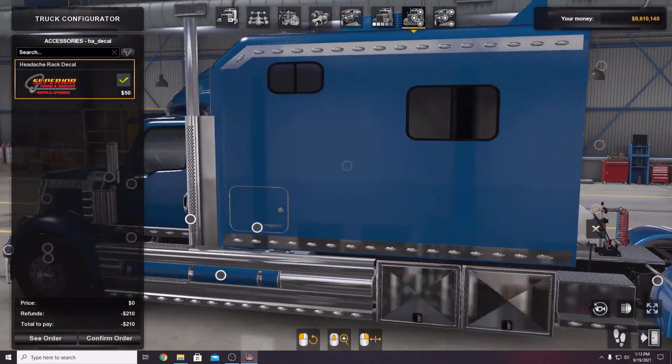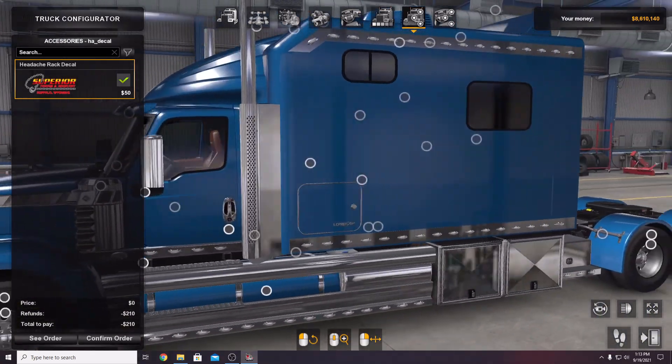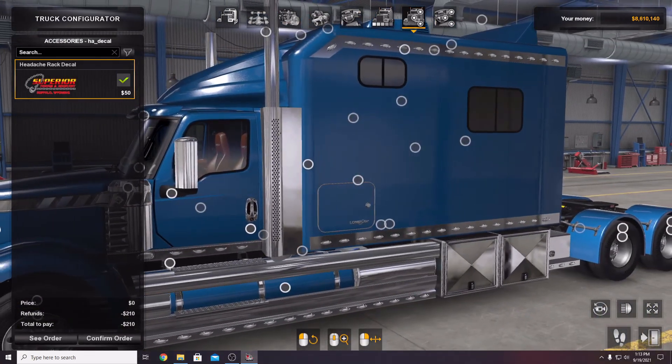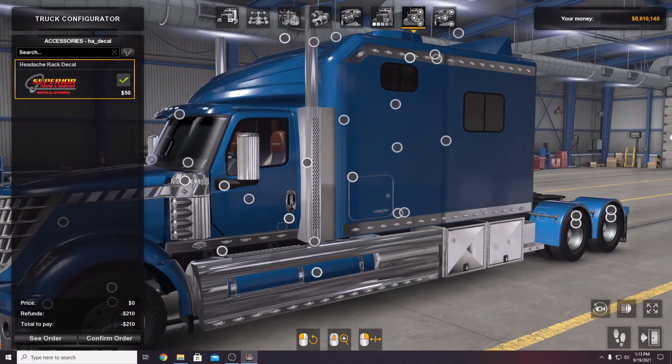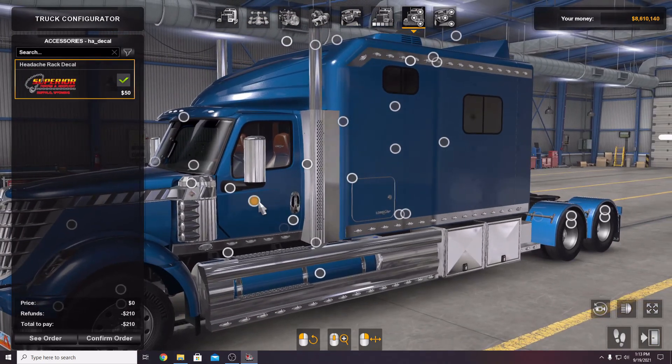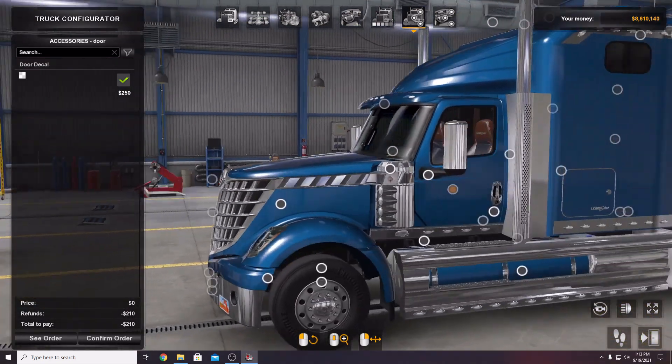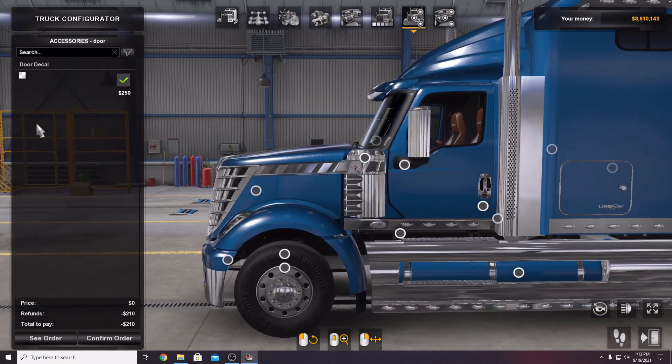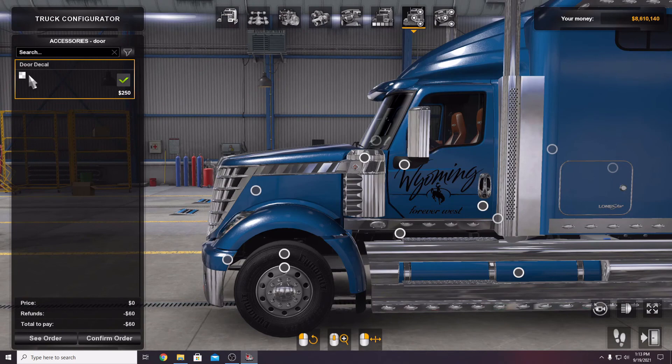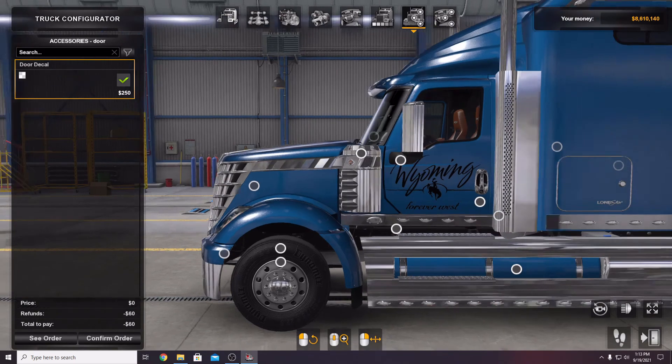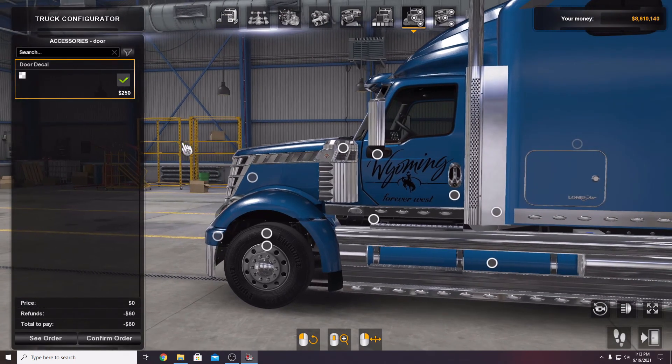Moving right along here, the other option is on the doors and boom, there is your decal.